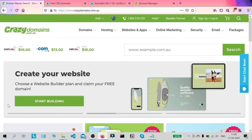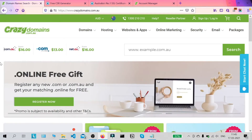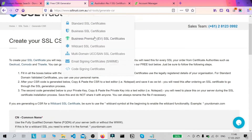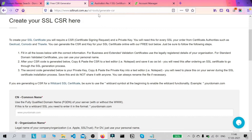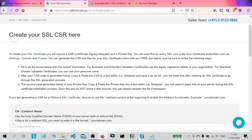As you can see we're on the QuasiDomains home page here and the first thing we're going to do is generate a CSR or a certificate signing request. QuasiDomains does not seem to have a CSR generator on their website, so we're going to move over to ssltrust.com.au — the link will be provided in the description. You can come here and generate your CSR.